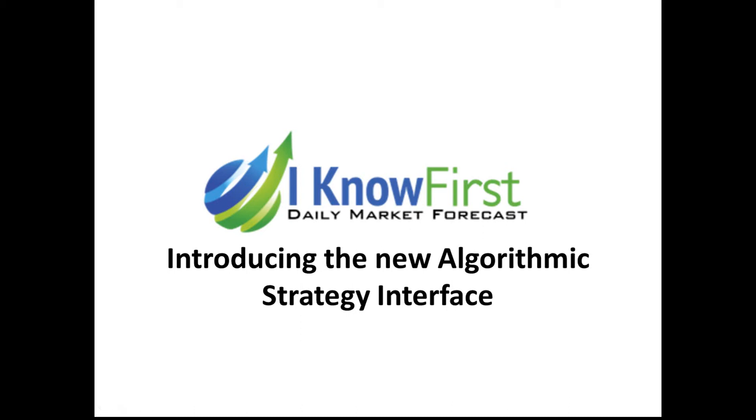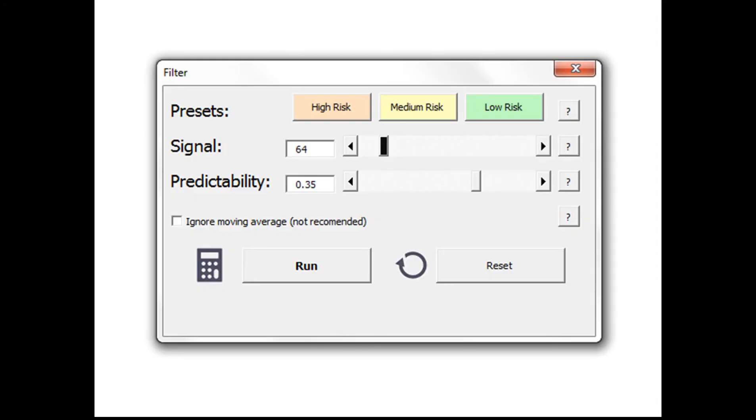This video will introduce iKnowFirst's new algorithmic strategy interface. In your Excel, you now have access to a macro which allows you to modify the way your user interface table appears on the Excel chart.